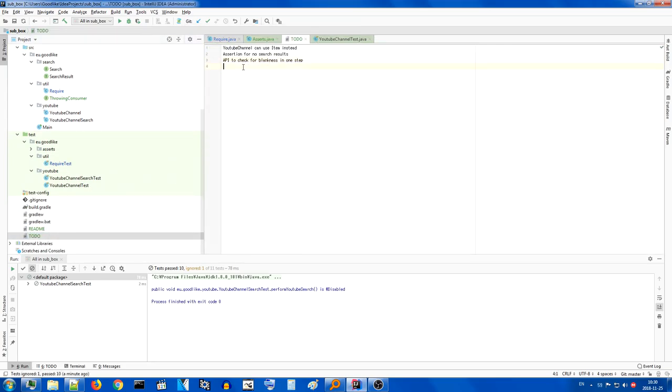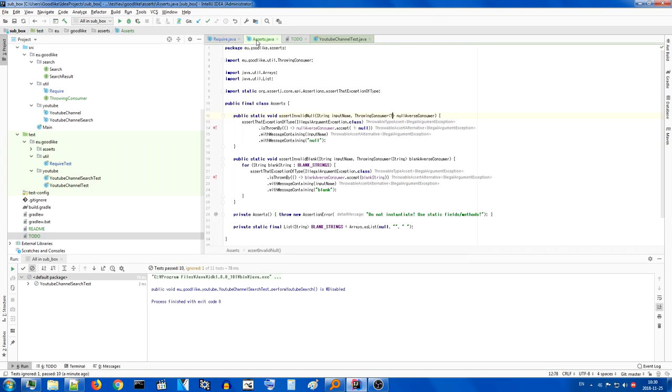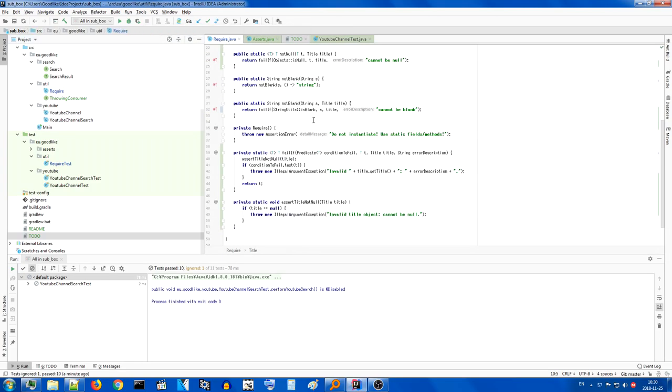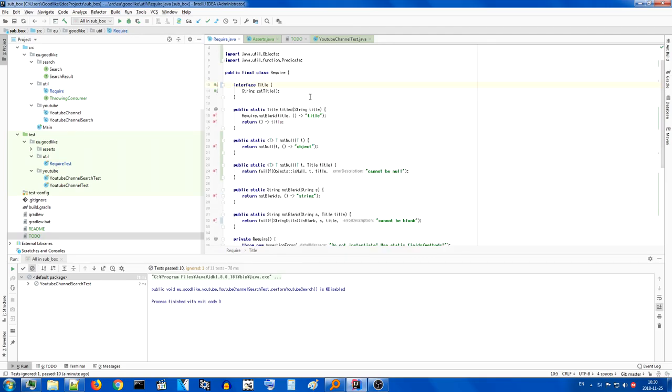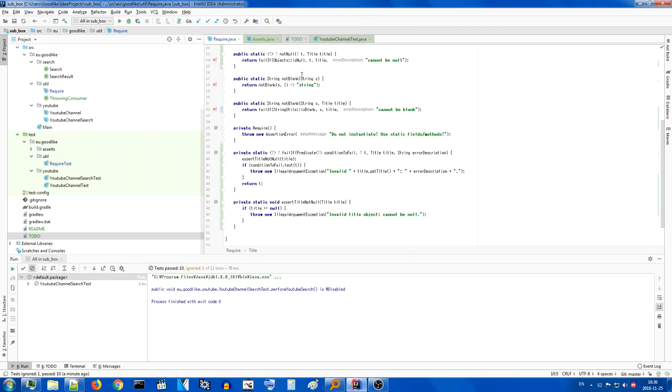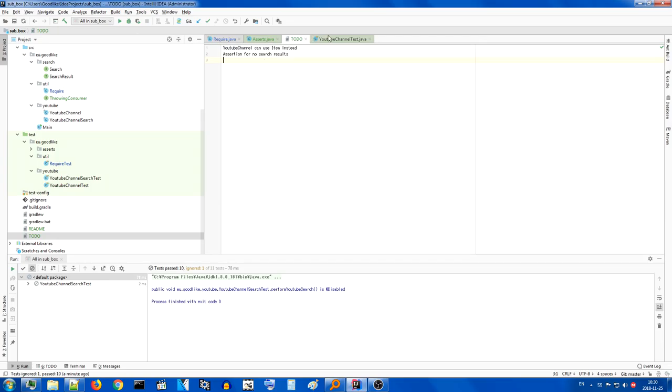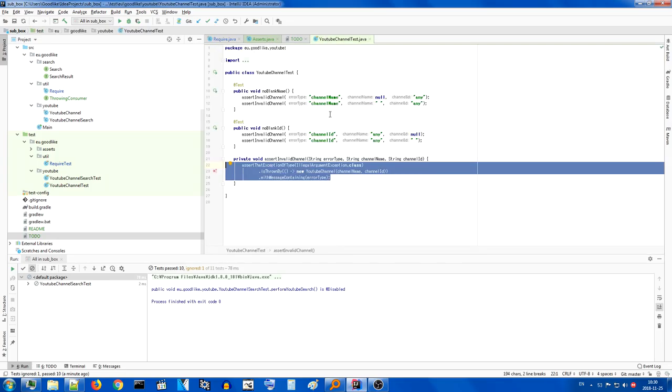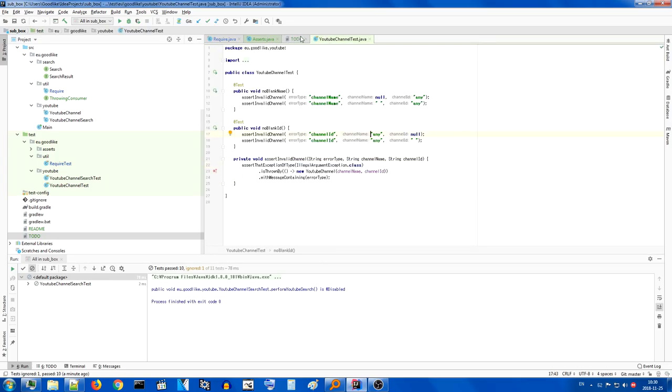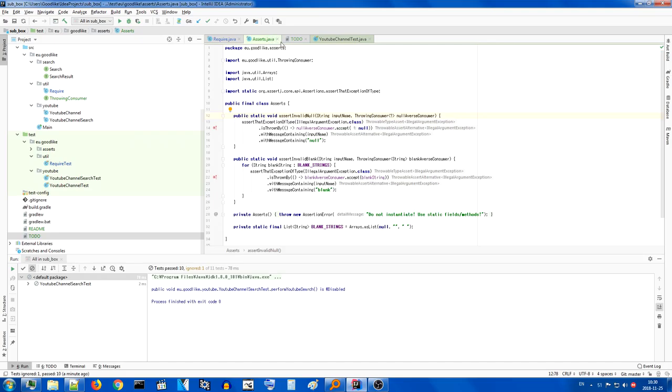All right unfortunately the time is up and we only finished this there is still more but I guess with that we finished the require class as far as we need it right now and we can move on to going back to the youtube channel tests and so on so forth for the next time thank you guys for watching and I'll see you later